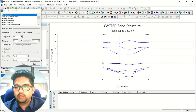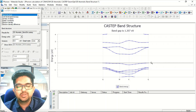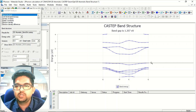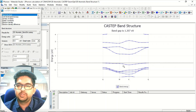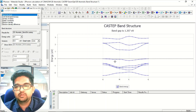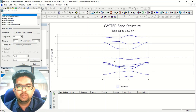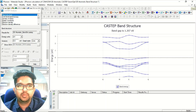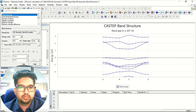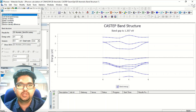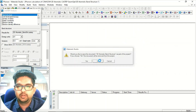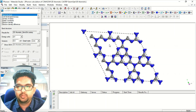Also, if you see a band is totally flat, there is no interaction in that specific direction. If there is a huge mixing of bands, it means there is a good amount of interaction. That is what you can interpret from the band structure.